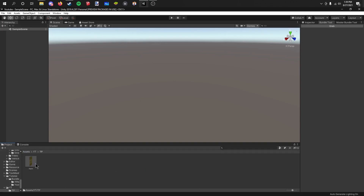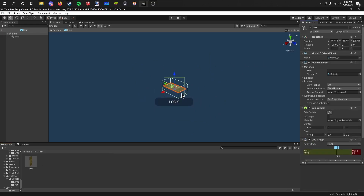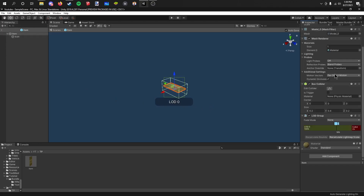Now what we have here is one single prefab of the money bill. So what we're gonna do is we're just gonna change the model, the material, and we're gonna recalculate the bounds of it.